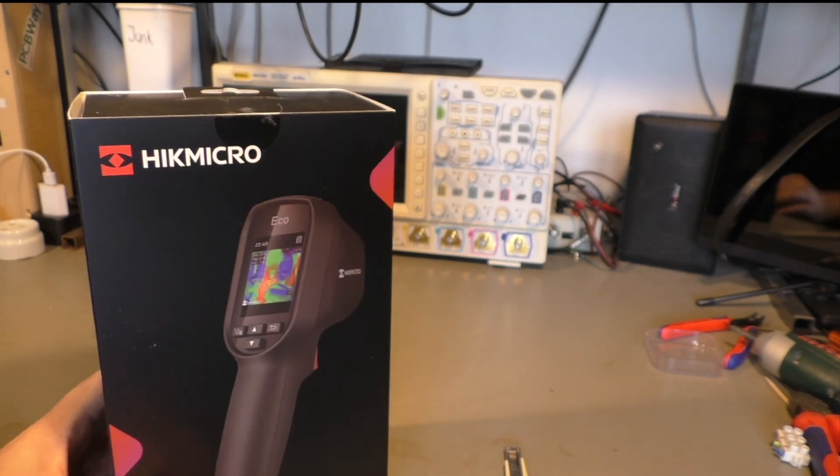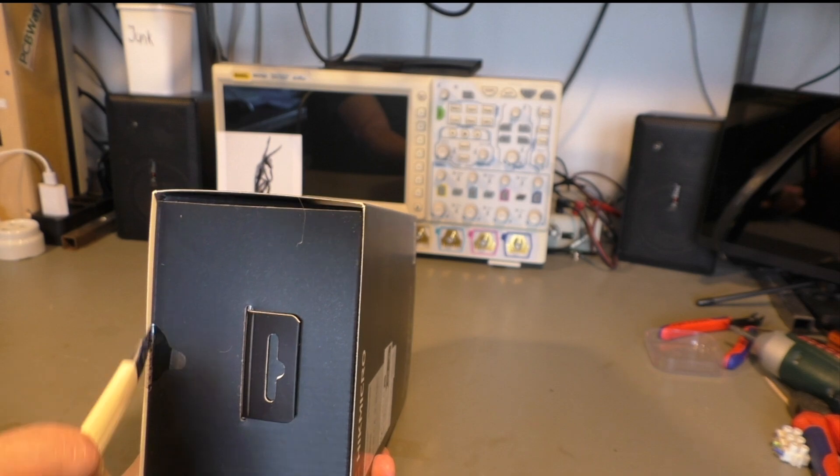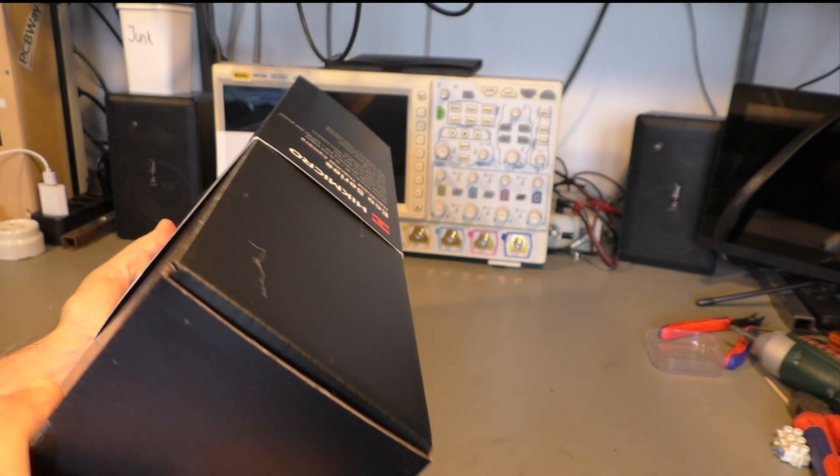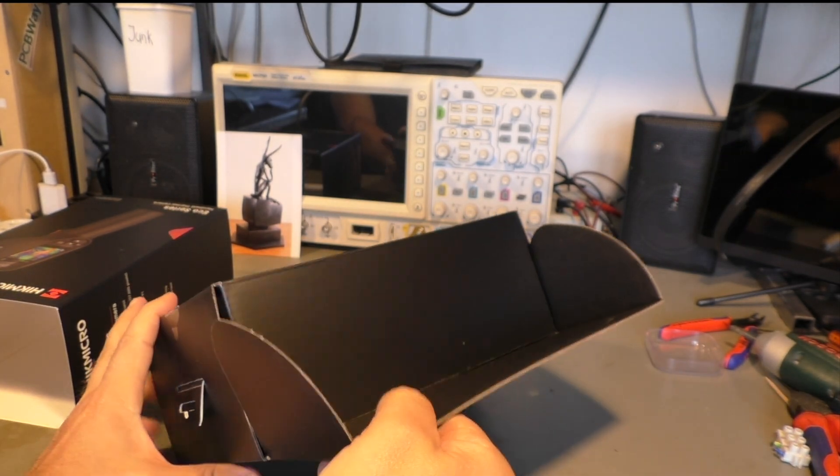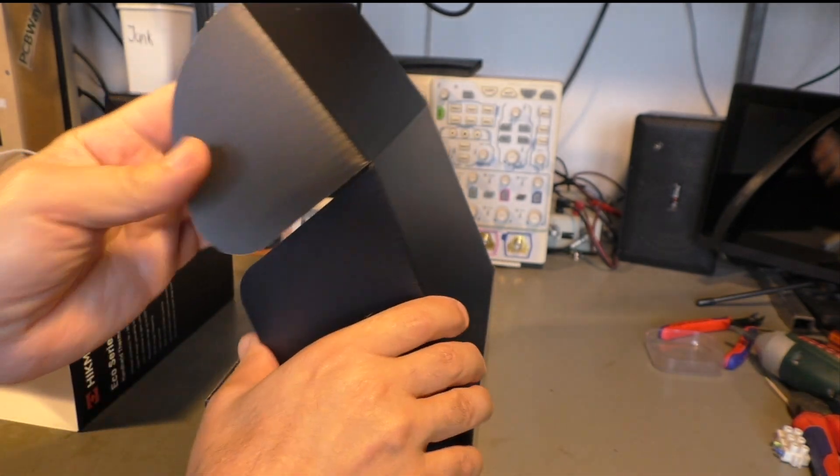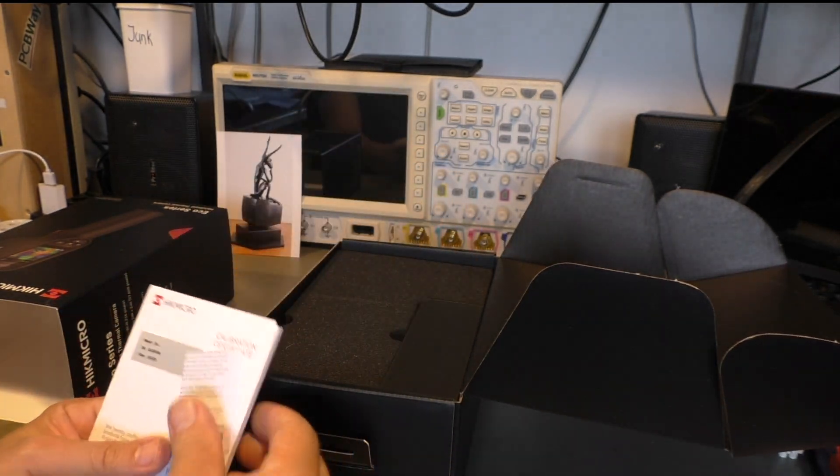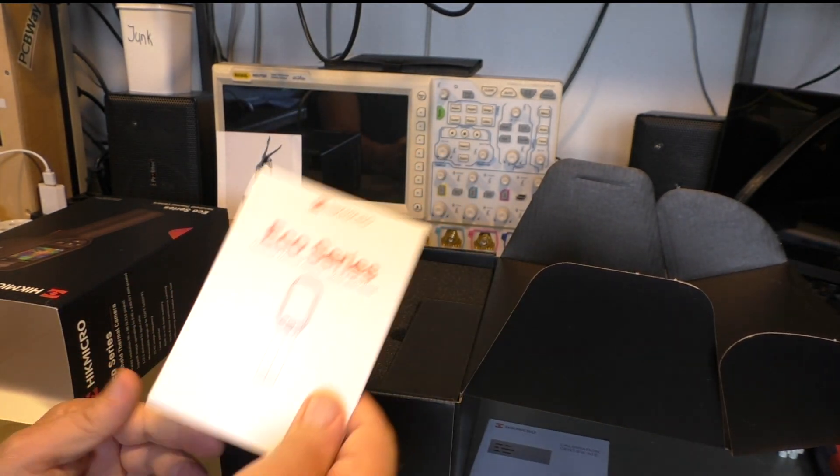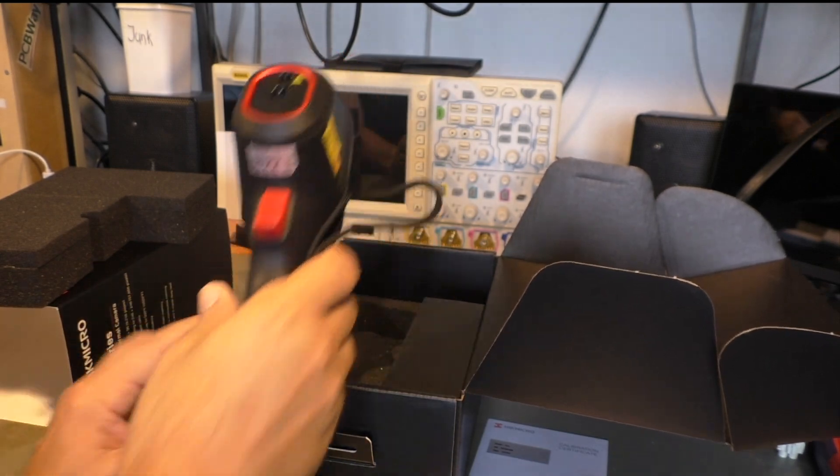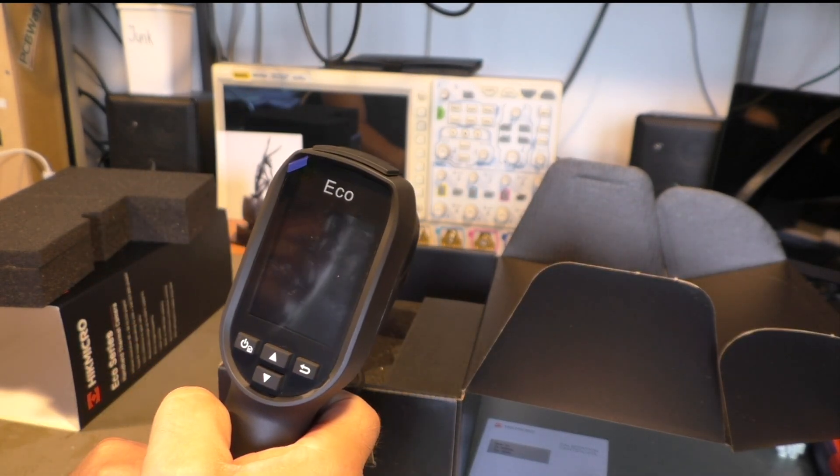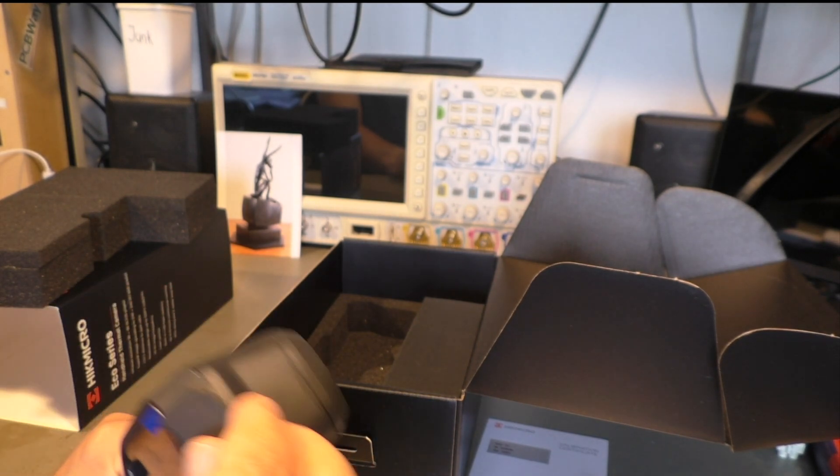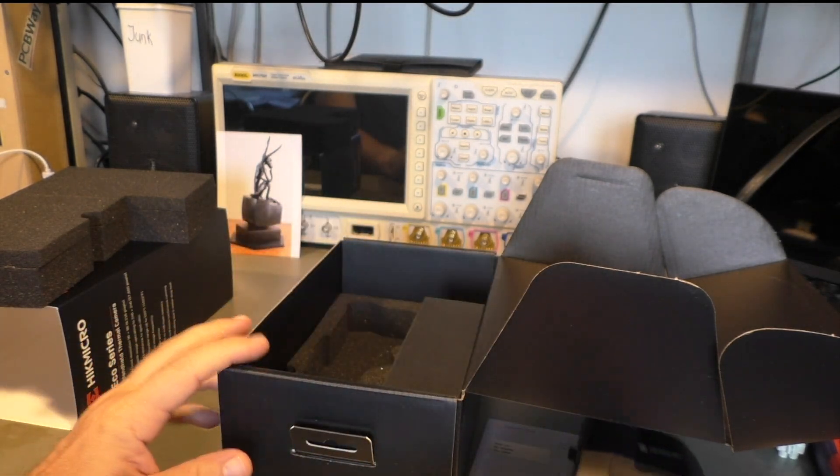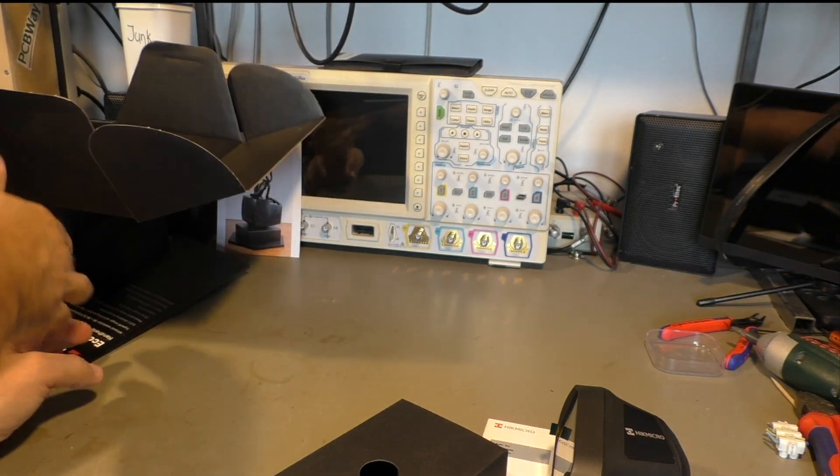Okay, let's see what's inside. So we have some papers, some manuals, some foam. We have a camera. Looks a little bit like a FLIR camera from the design. But well, it's a thermal camera. What else can you do?